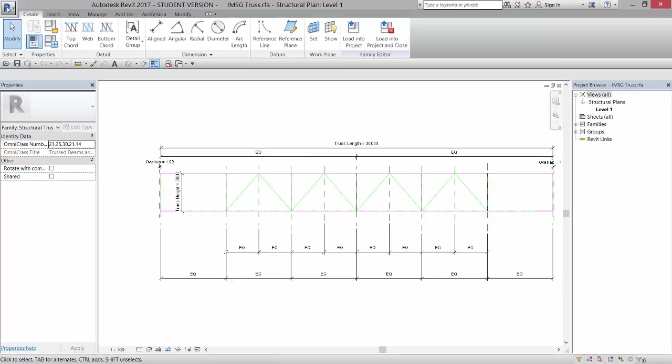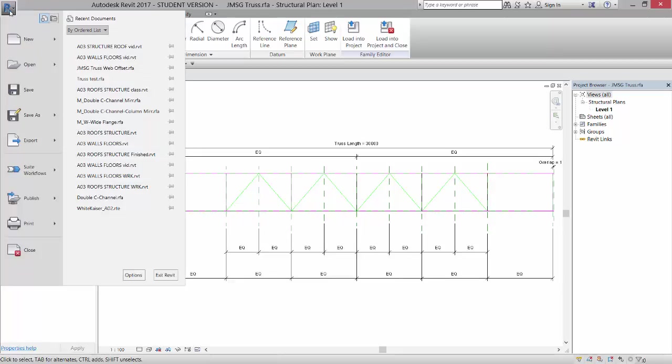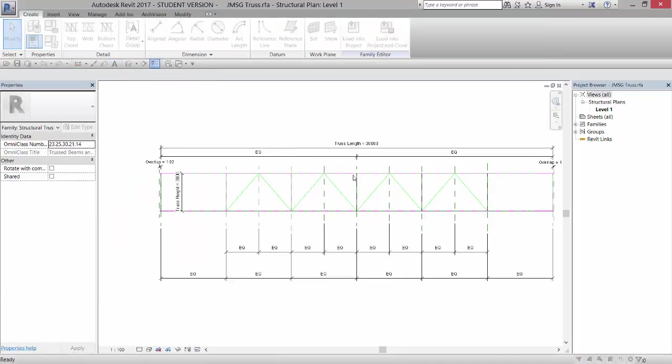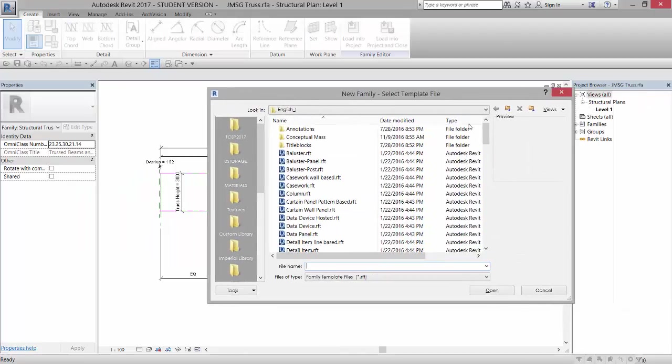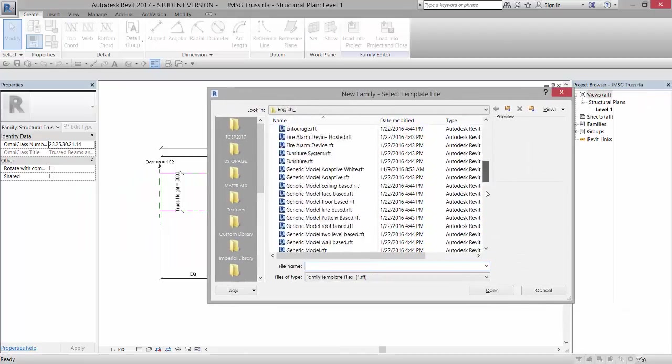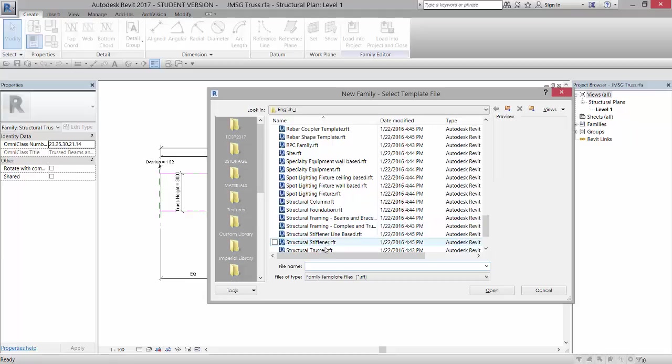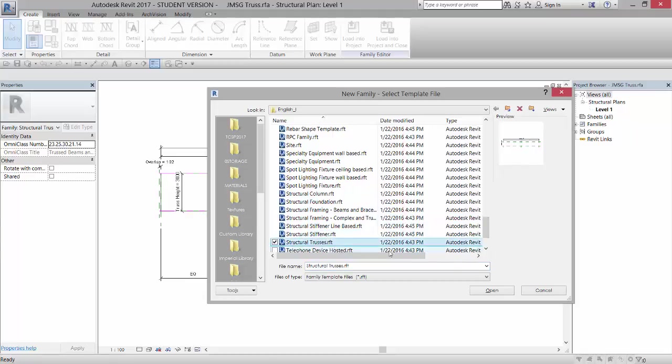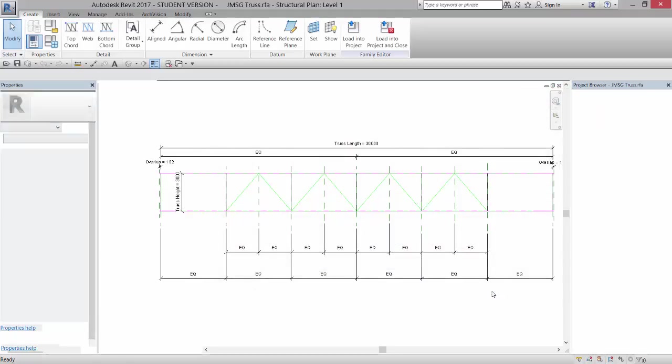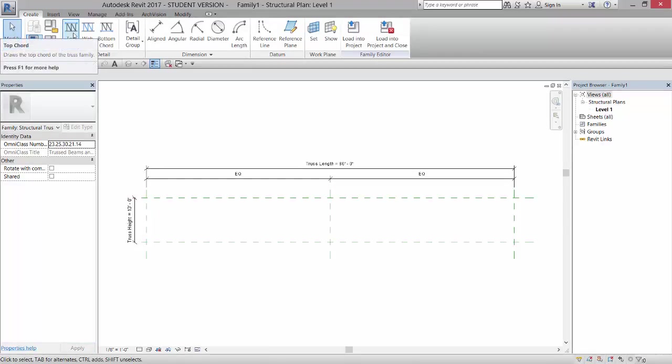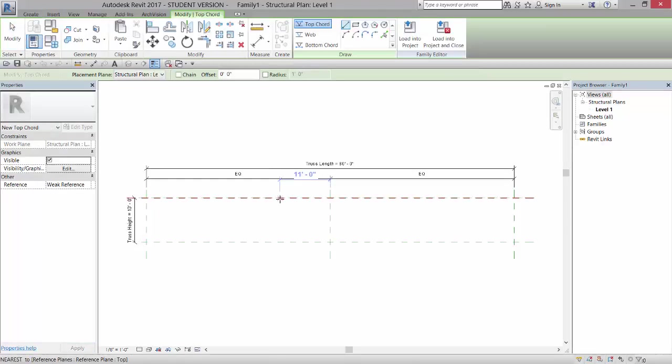So if I were to go to file, new, family, and I were to pick a structural truss and click open, basically what it does is it gives you a framework for creating a truss.